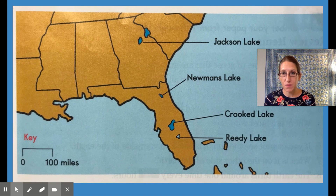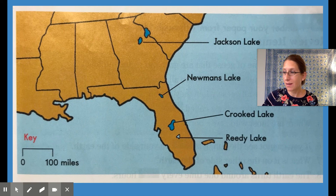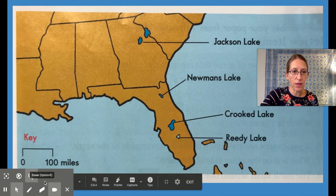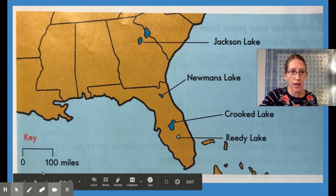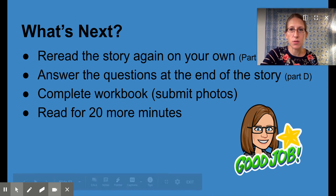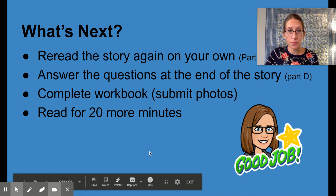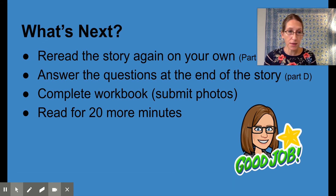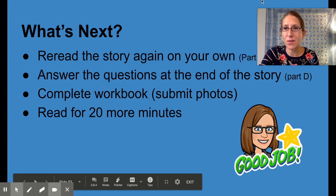That is the end of our lesson for today. Tomorrow we're going to find out what happens when they actually land on Crooked Lake and get to see everyone. I can't wait to find out what happens! Your job right now is to look at the questions at the end of the story and make sure you can answer them. You don't need to write them down, but you are going to reread the story again on your own. Then you're going to answer the questions at the end of the story, do your workbook, and read for 20 more minutes. I will see you again tomorrow. Bye, readers — have a great day!